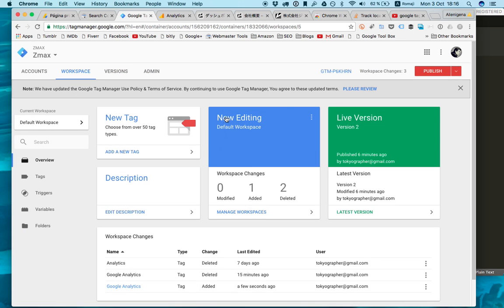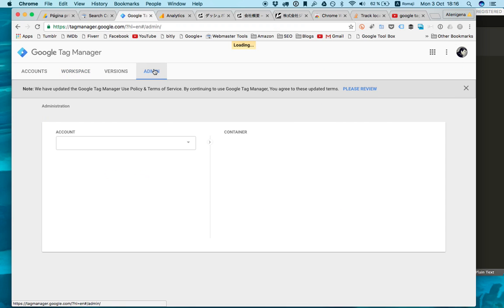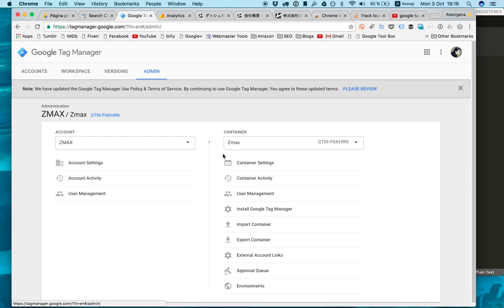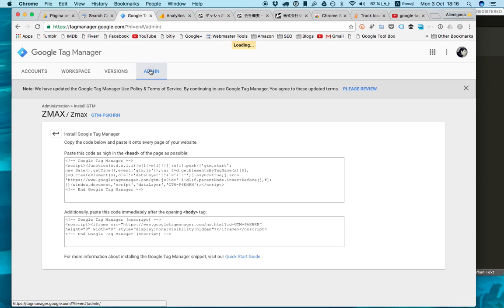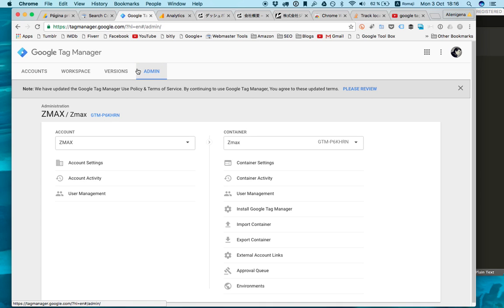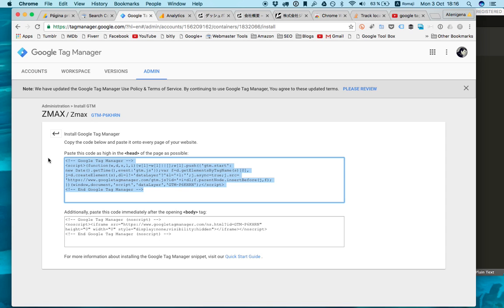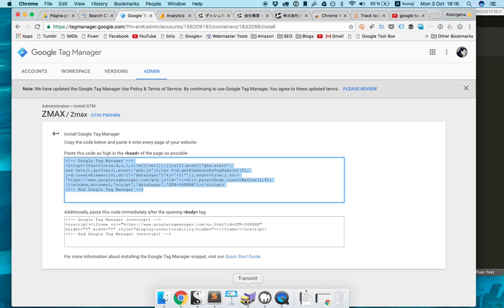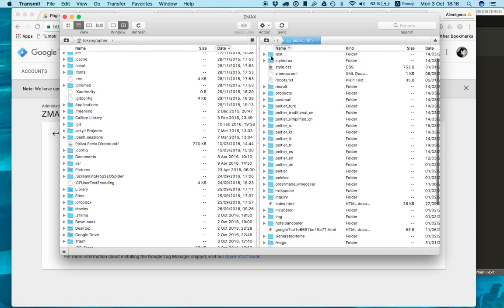We save this, and once we save it, we have our tag ready. What we do next is we want to have this tag launching on the pages we want. So we go to admin here and then install Google Tag Manager. Then what we do is we paste this code here. It has easy to follow instructions.